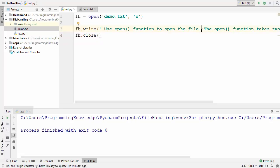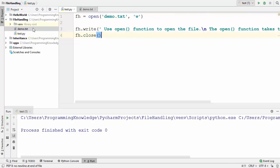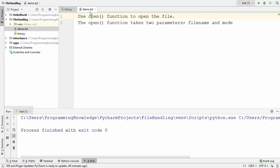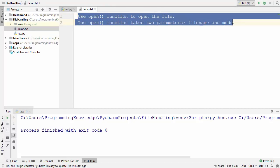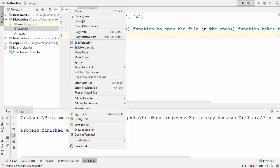If you want to provide line breaks, you can use the backslash n character. I'm going to run the code again — remember, since the file already exists, W mode will overwrite it. Running it once more and checking demo.txt, you can see the string is now split into two lines, which is done by the backslash n.